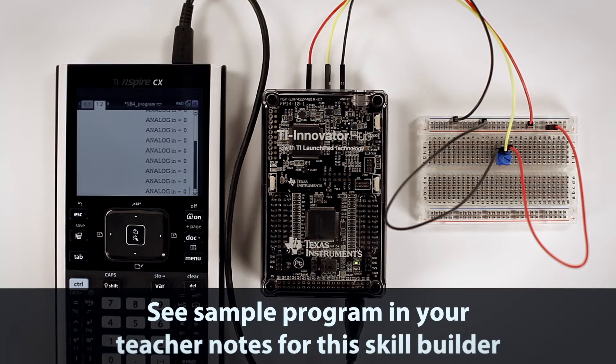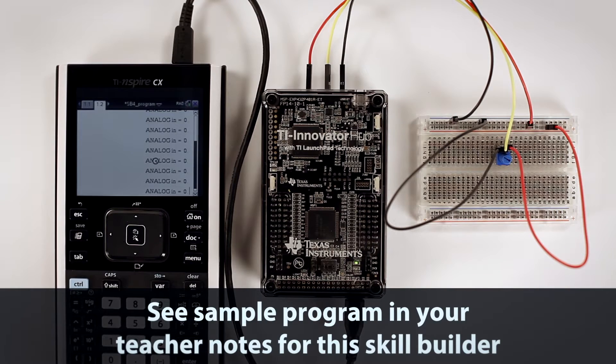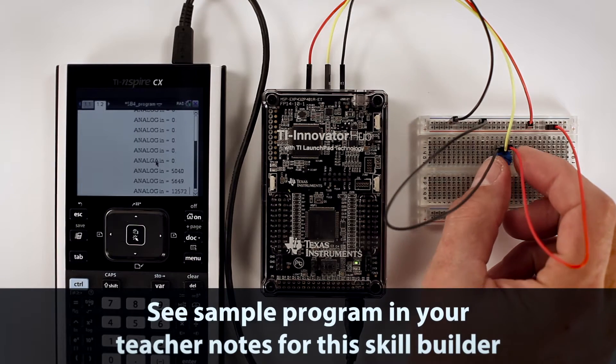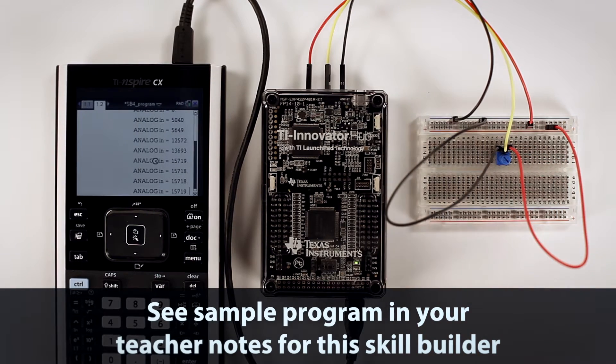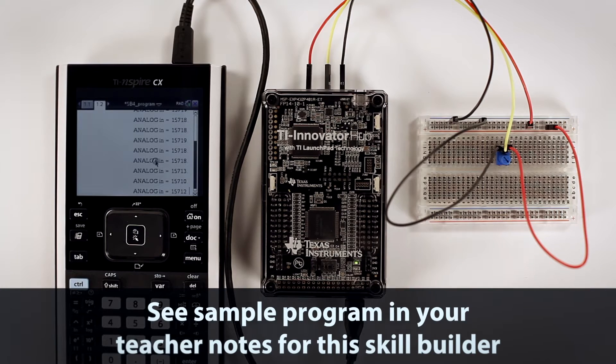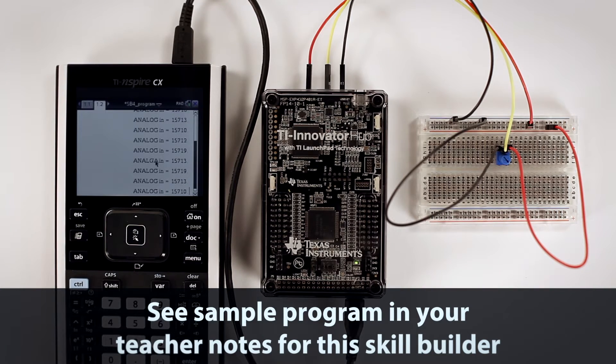Now you're ready to program it to calculate the voltage that is controlled by the potentiometer and display it on the handheld. To help you get started, there's a sample program in your teacher notes for this skill builder.